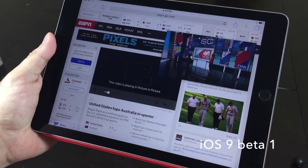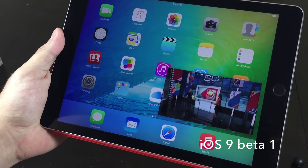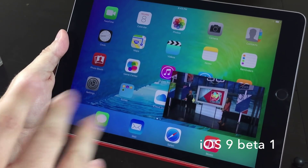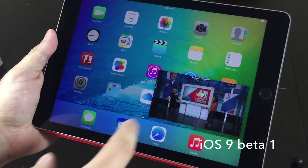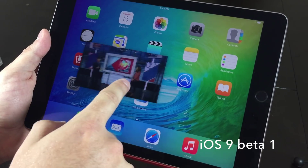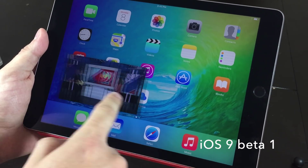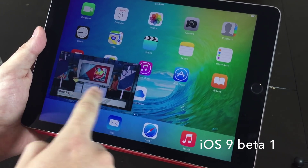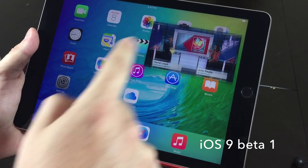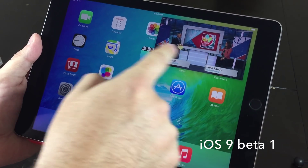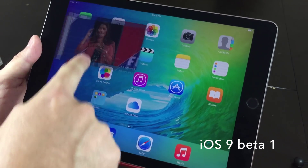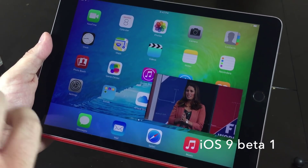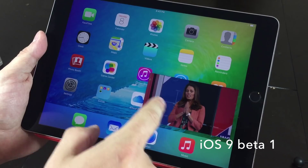You can go ahead and hit the home button to close out of the application, and the video is now running. You can move it, and it snaps to either corner — you can go up to the upper right or left. So it's got four different quadrants here.